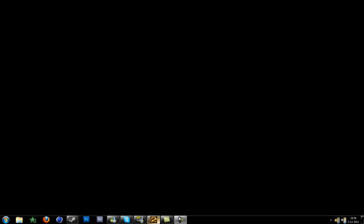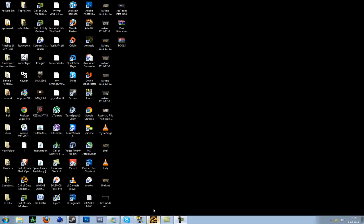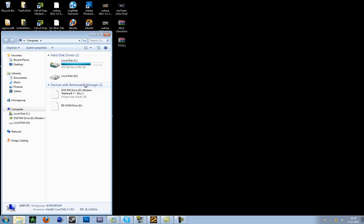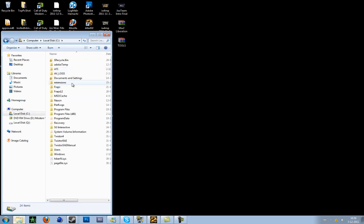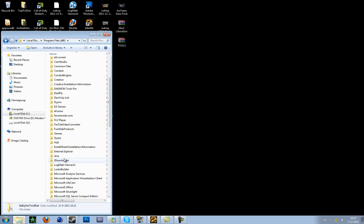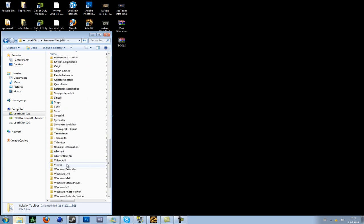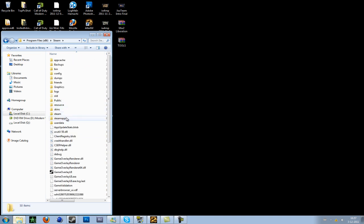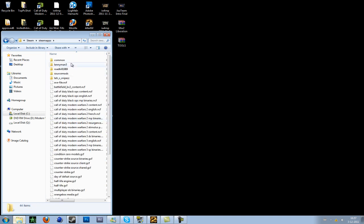The first thing you have to do is go to your steam folder. It is at C for me, then program files, steam, steamapps.